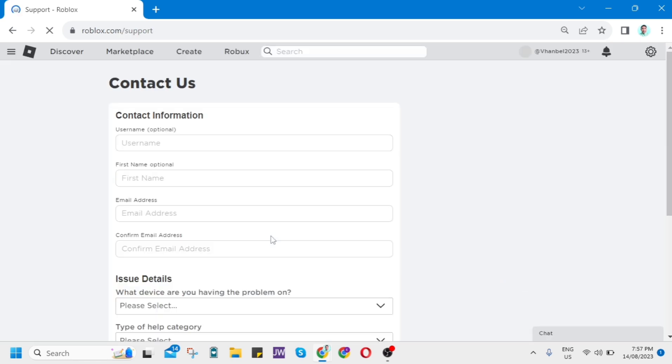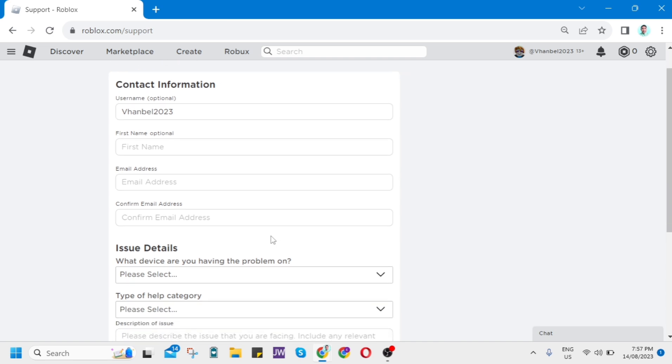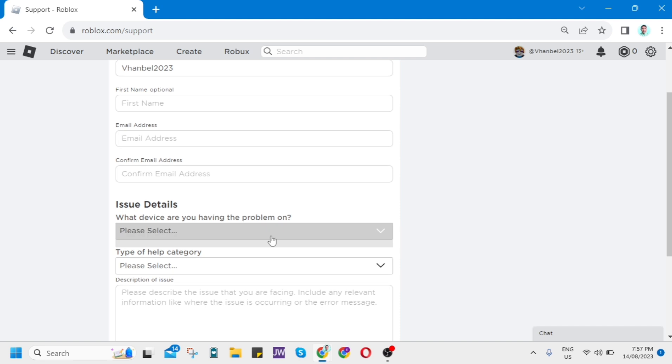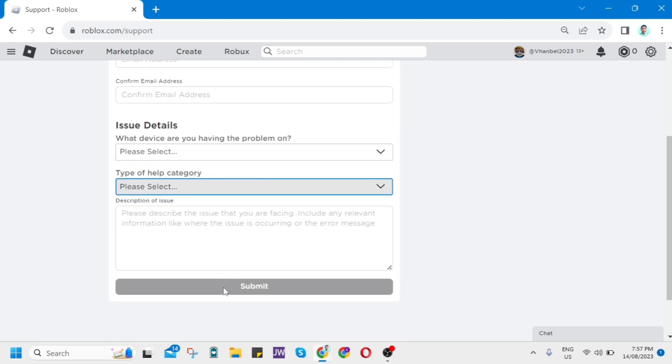Then you just need to fill up all the fields here: your username, your first name, email address, confirm email address, and issue details. You just describe your problem on your Roblox. You can actually add a description about the add phone number option missing.